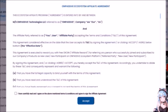OnPassive Ecosystem Affiliate Agreement. This Ecosystem Affiliate Program Agreement is entered into by and between MS OnPassive Technologies, LLC, referred to as OnPassive, the Company, We, Our, Us — and the Affiliate Party, referred to as You, User, Affiliate Party — accepting the terms and conditions, T&C, of this agreement.